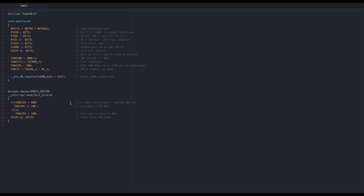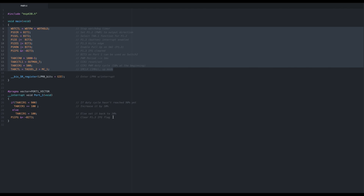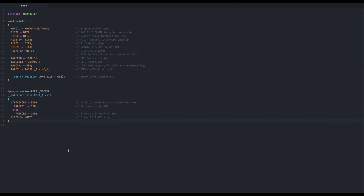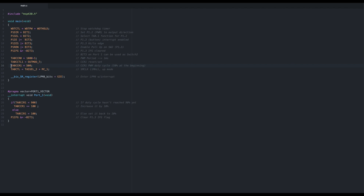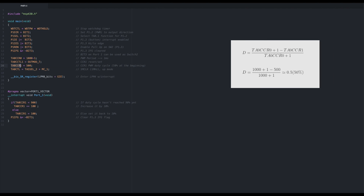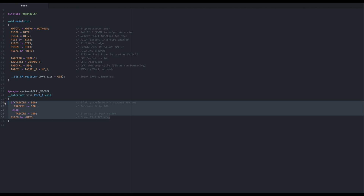The software has two components, both of which are taken from the very useful code examples TI provides for each microcontroller. The first is the timer, CCP, and port setup, and the second is the port interrupt which allows us to change the duty cycle of the PWM. In order to set the period of the PWM signal, we use the following formula when working in up mode. Our clock frequency is 1 MHz and with the value of 1000 we set, we get a period of about 1 ms. With the value for the capture and compare register at 500, we get a duty cycle of 50%. You will easily see that changing the value in the CCP register with our current settings by 100 will change the duty cycle by 10%. This is exactly what we do in the interrupt on port 1.